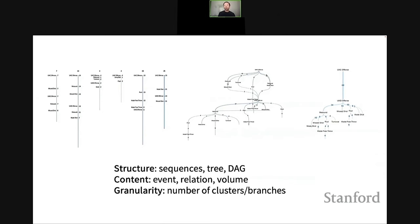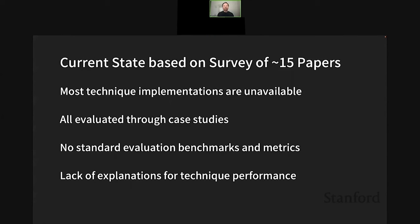The granularity of these summaries can also vary quite a bit, manifested in the number of clusters and branches. We surveyed around 15 papers proposing different ways to visually summarize event sequence data and realized most technique implementations are not available — there's no way to actually try them. All these techniques are evaluated through case studies with no standard evaluation benchmarks or metrics, and there's often a lack of explanation for a technique's performance. If summarization works, we don't know why, and if it fails we don't know why either.